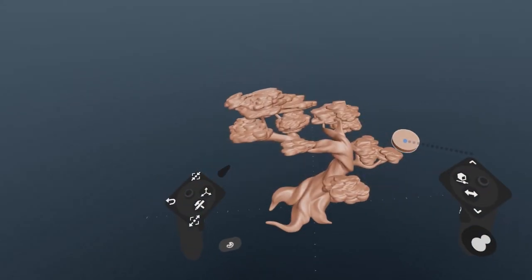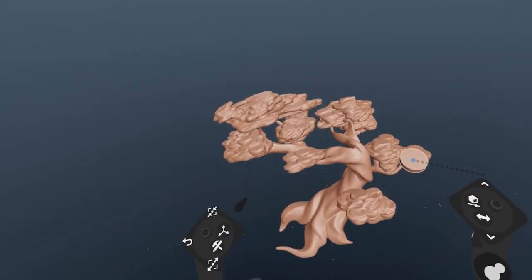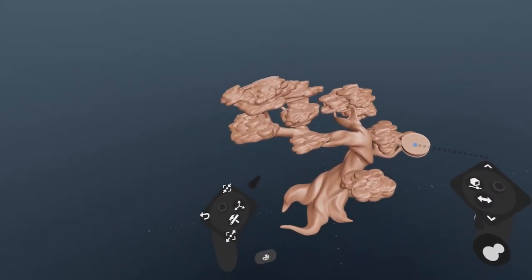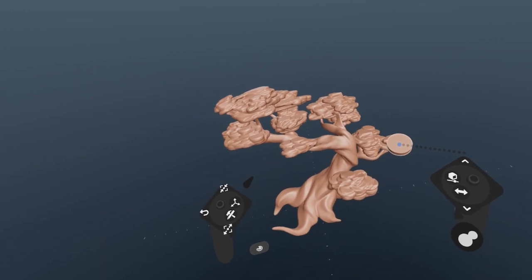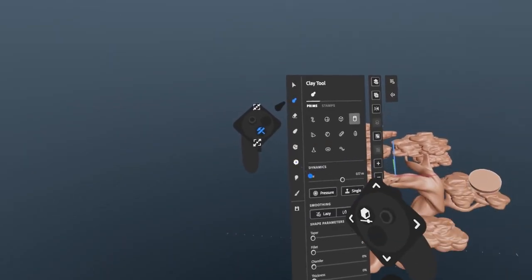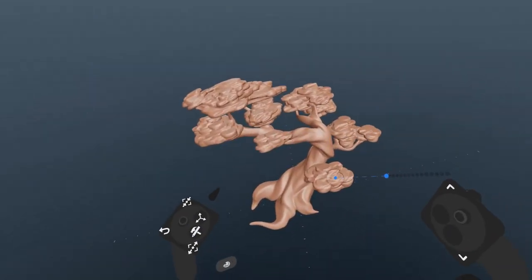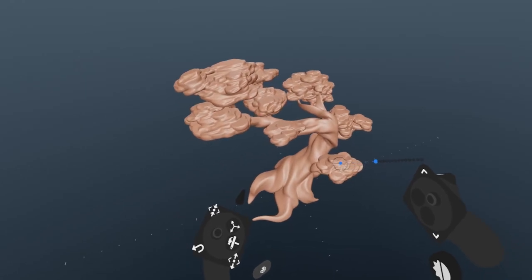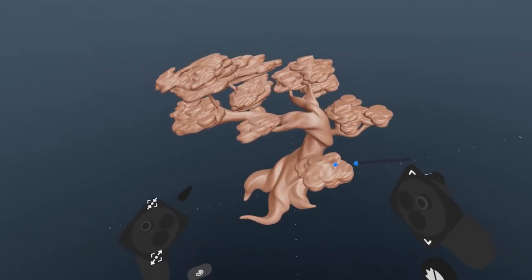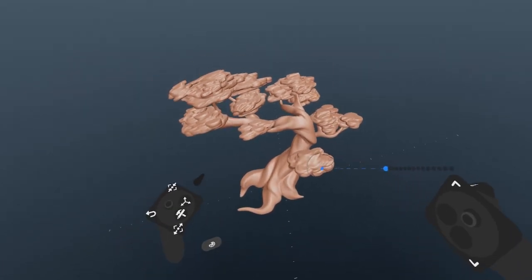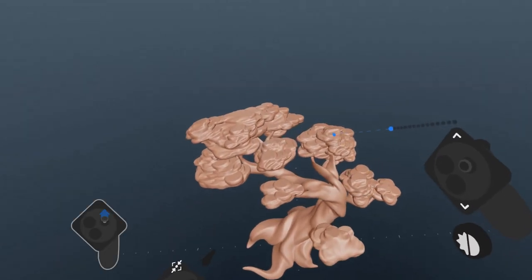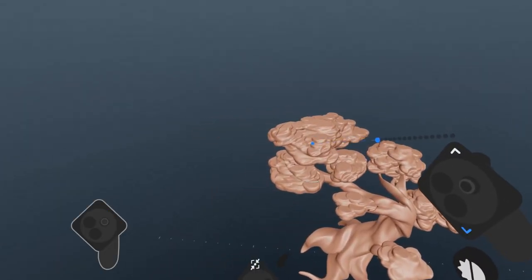While you can sculpt quite a bit of complexity with just the clay and erase tools, it's certainly helpful to be able to soften edges and cuts. Pull up the palette, and right over here is the smooth tool. By default it snaps to the surface of the clay. You can change the distance your hand is from the surface to affect the area the smooth tool covers, but you can also use the tool hand thumbstick to change size.